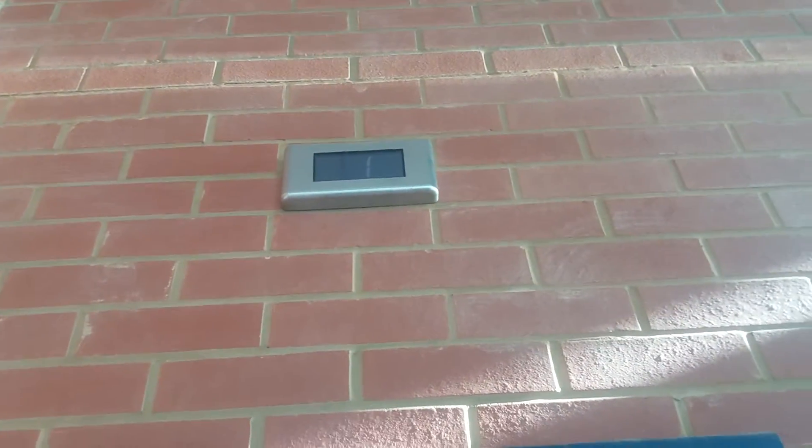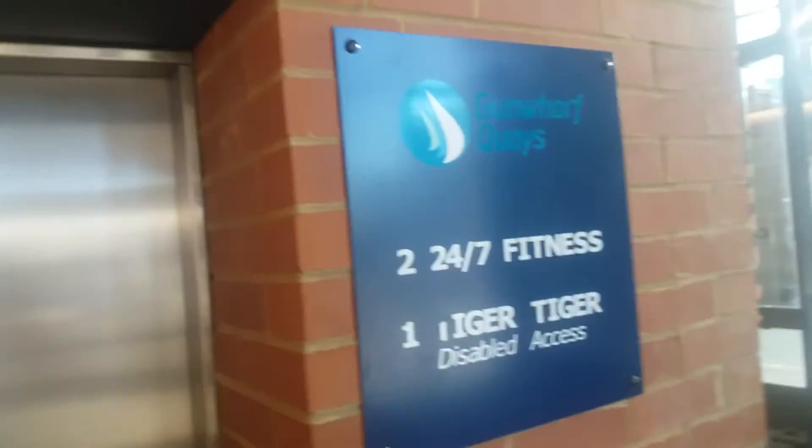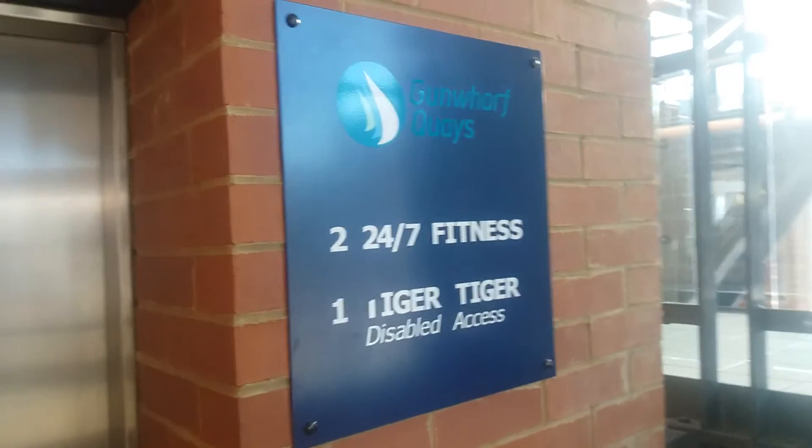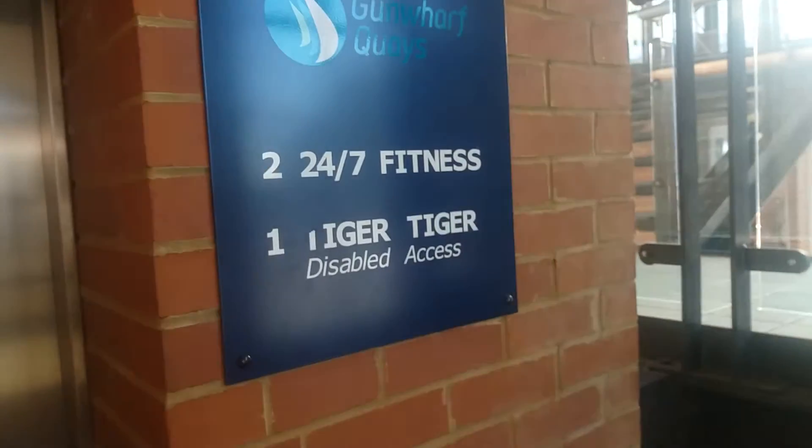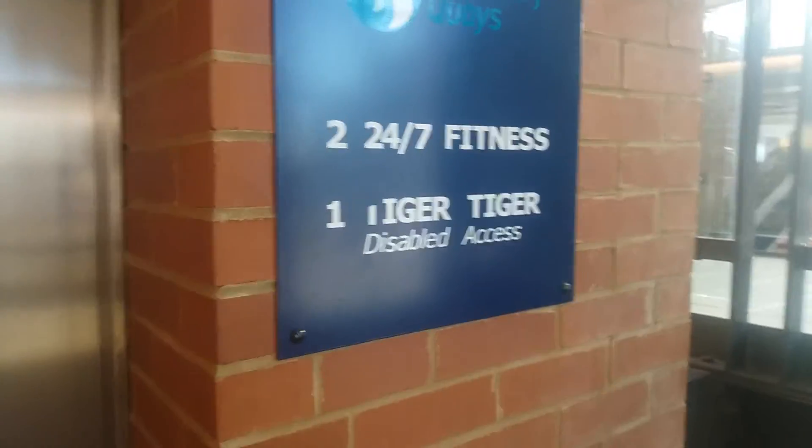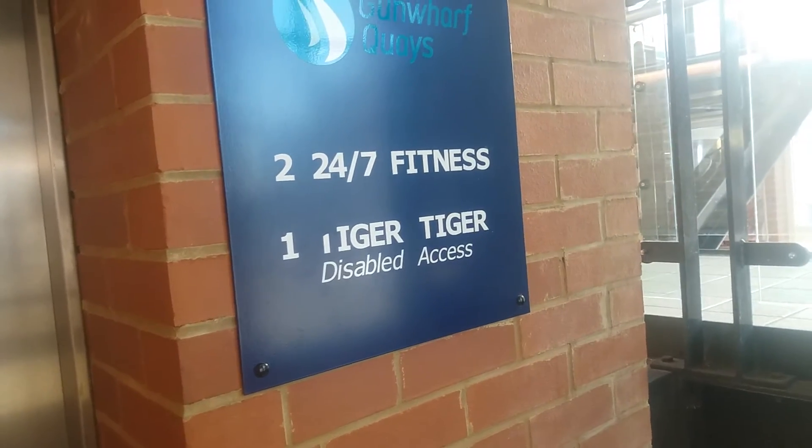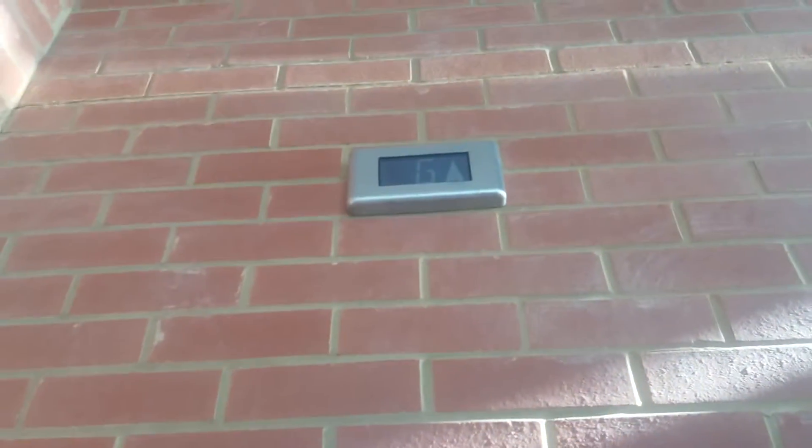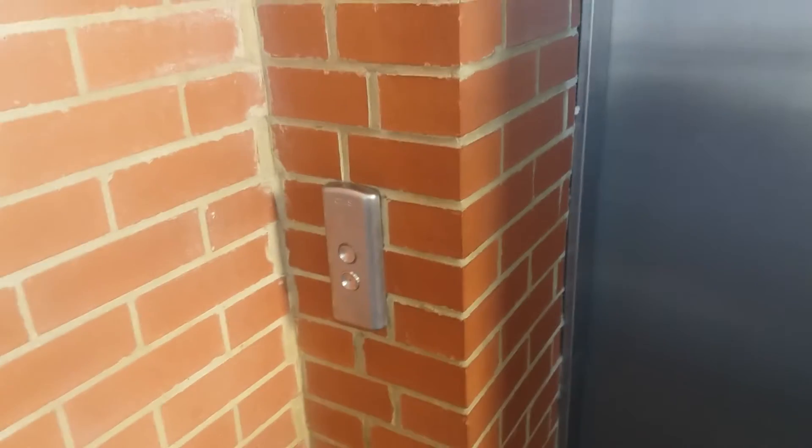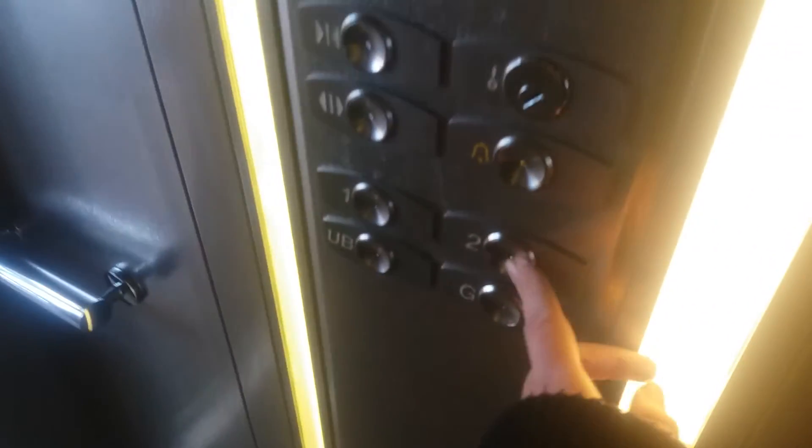This is the lift that serves the upper basement car park, the canal side, Tiger Tiger for disabled access, and 24/7 fitness. It is still original, thank god. It'll probably get replaced soon, like the ones in the square are gonna be, or at least two of them at the moment anyway.